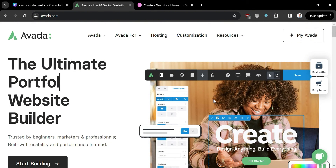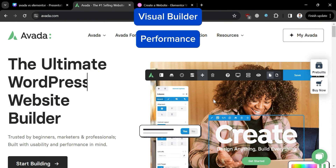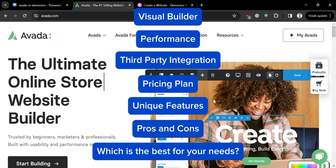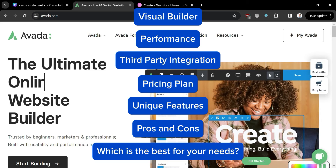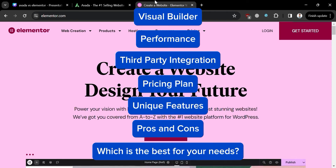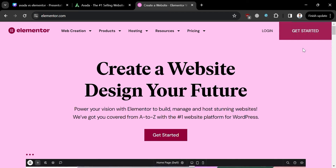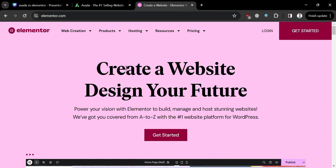We will compare Avada and Elementor in terms of their Visual Builders, Performance Comparison, Third-Party Integration, Pricing Plan, Unique Features, Pros and Cons, and which is the best for your needs. So make sure to watch till the end, because I have created a presentation that will help you easily make a decision on which tool you should use.